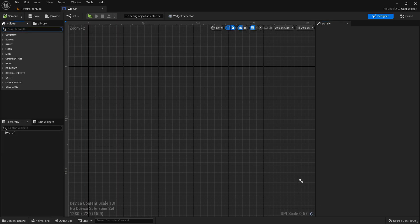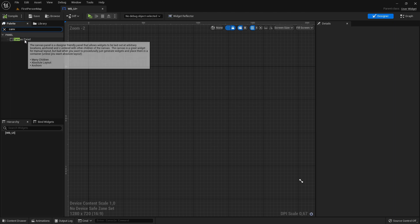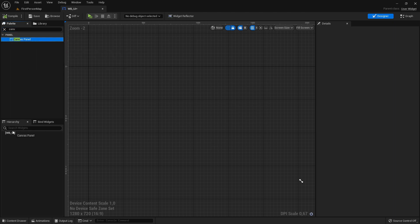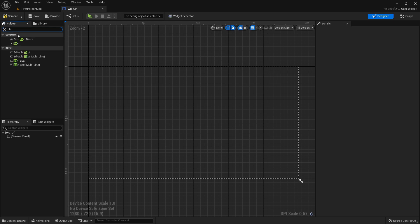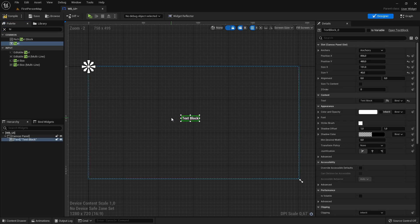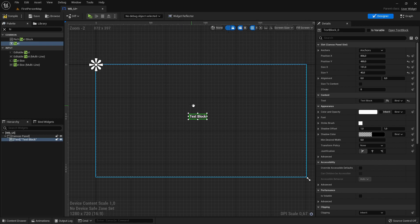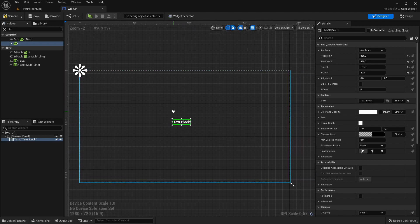In here just search for Canvas Panel and add it here. And then I will also add a text here so we will later see if this widget will be displayed or not. Just compile and save.